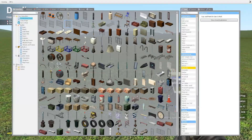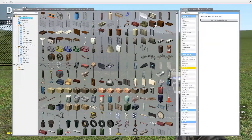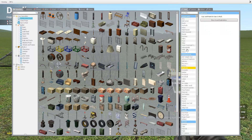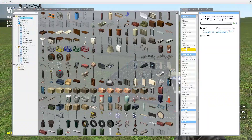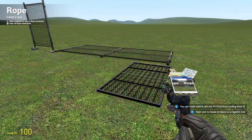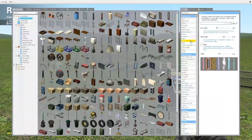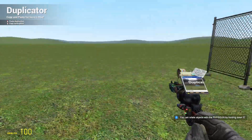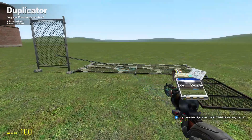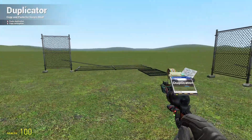Now if you have a big group of objects together and they're welded together, or perhaps they're connected with a rope, something along those lines — if you then duplicate this and place it again, as you can see it copies everything that is attached.